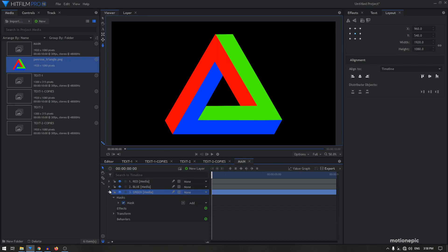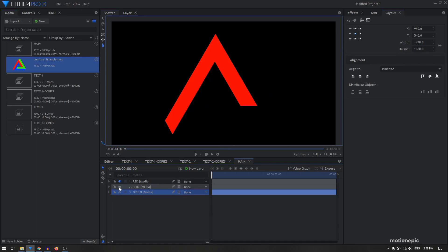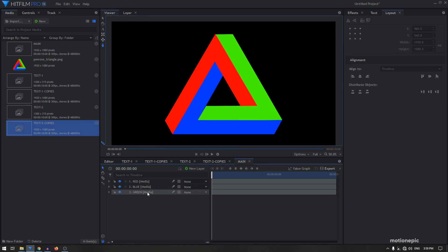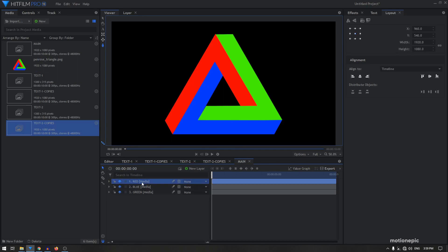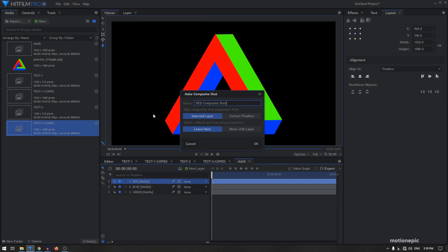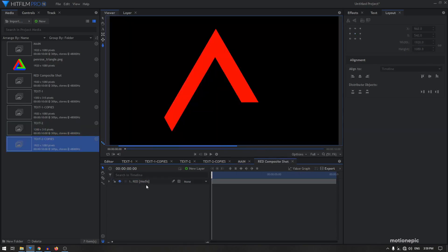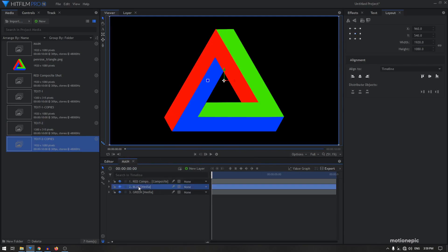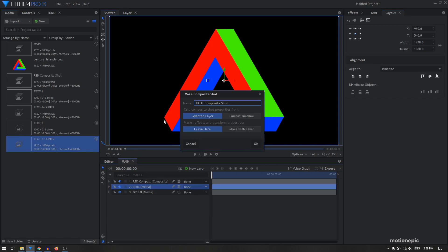Once you have all three paths — red, blue, and green — the next step is to make a composite shot for each layer. Right-click and click 'make composite chart', select 'current timeline' and 'move it there', and click OK. Do the same for the blue and green layers as well.